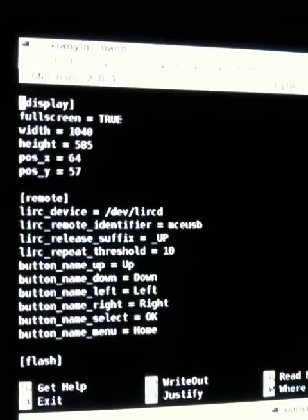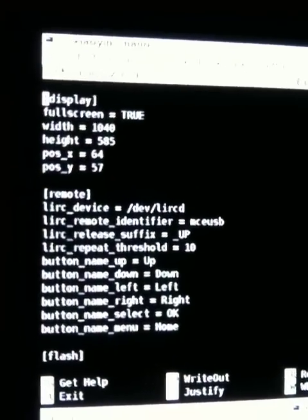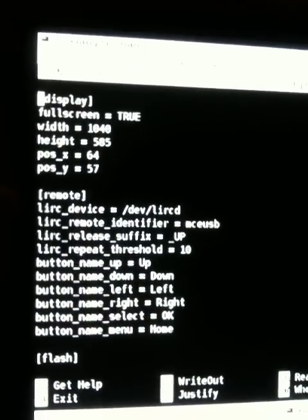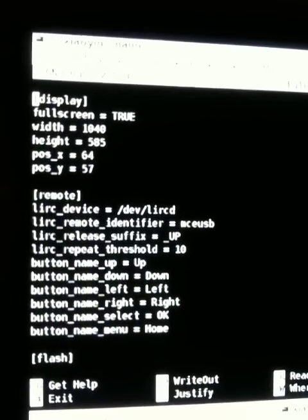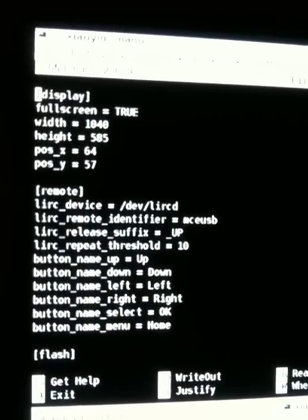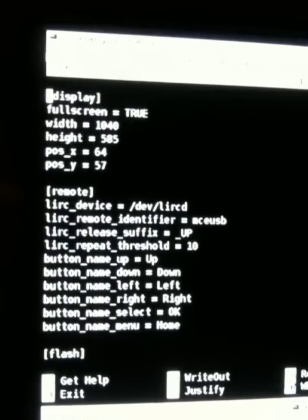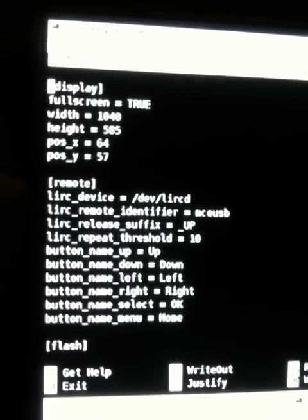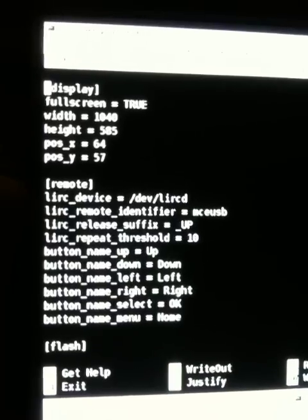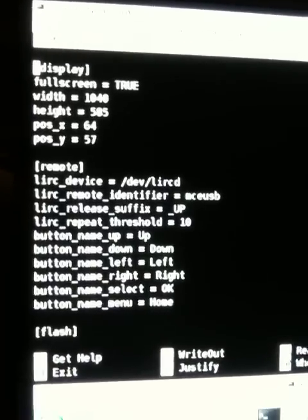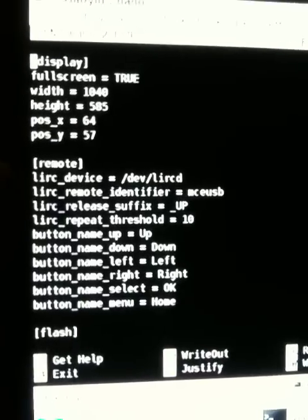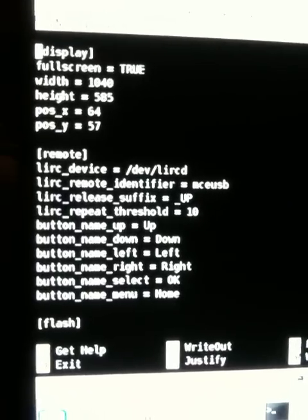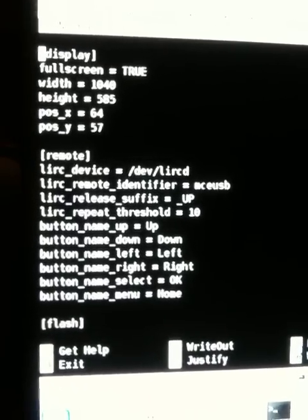And then the only other thing we can see here is, and again, everything else I've left as default. You can see that the remote section of this file has already been filled in and has the MCE USB remote for us, which we're going to be using, and everything else we leave as default. And it's nice because you can also see, again, which buttons do what.